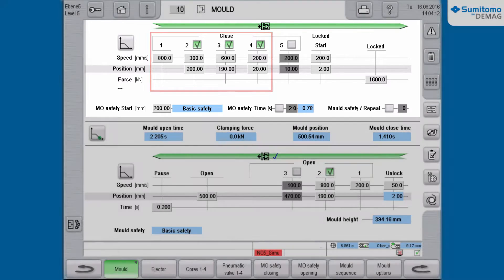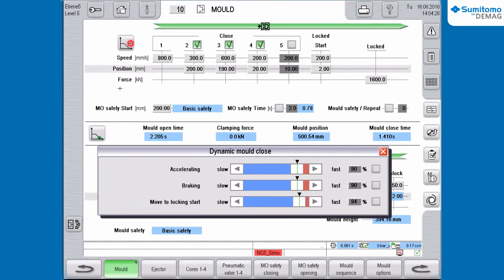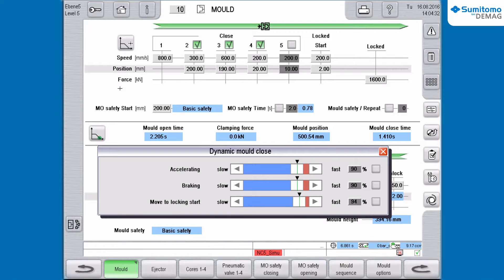On the top left you can see the symbol Ramp. If you use factory settings the symbol is gray; if you change values it will switch to green. Click on the symbol and the window Dynamic Setup will pop up. You can see the adjusted values for acceleration, braking, and move to locking start.